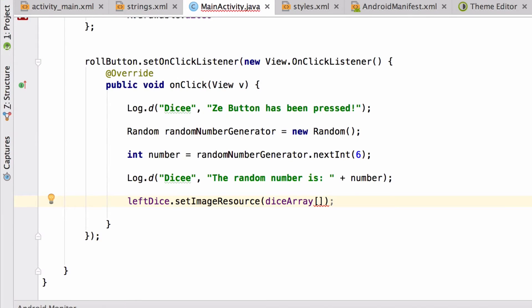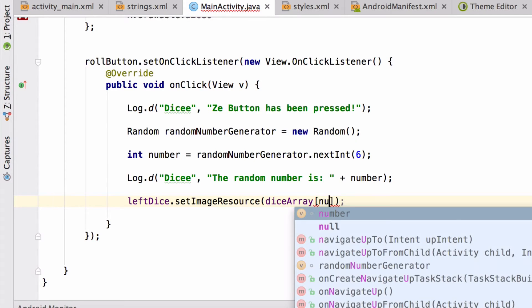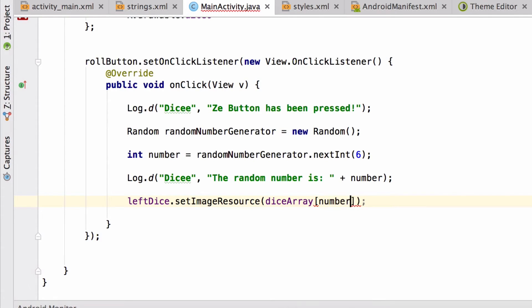However, we don't want to put a hard number in there, we want to put in a random number, which we've stored in our number variable. Cool, let's see if that works. Hit the green play button.